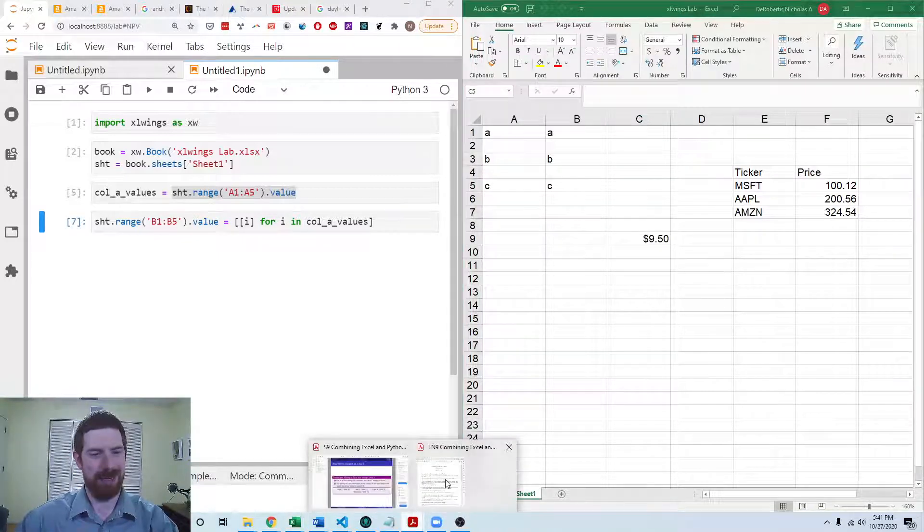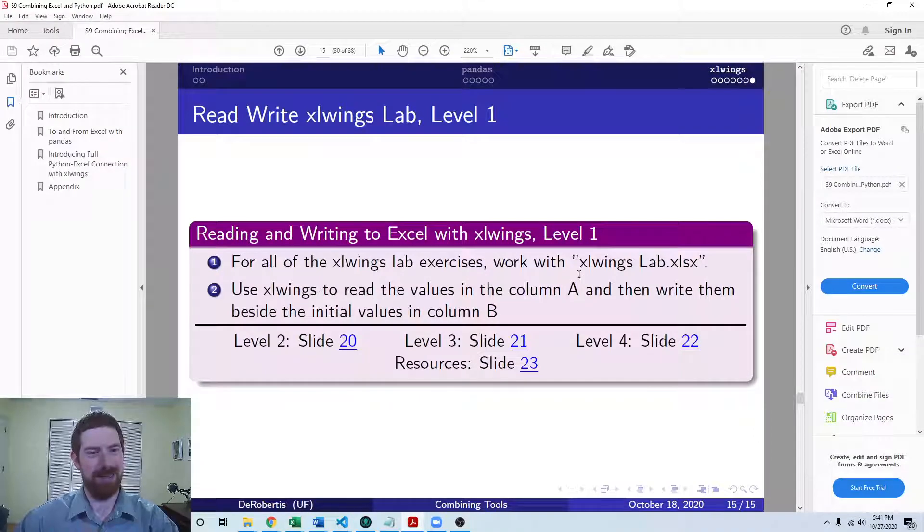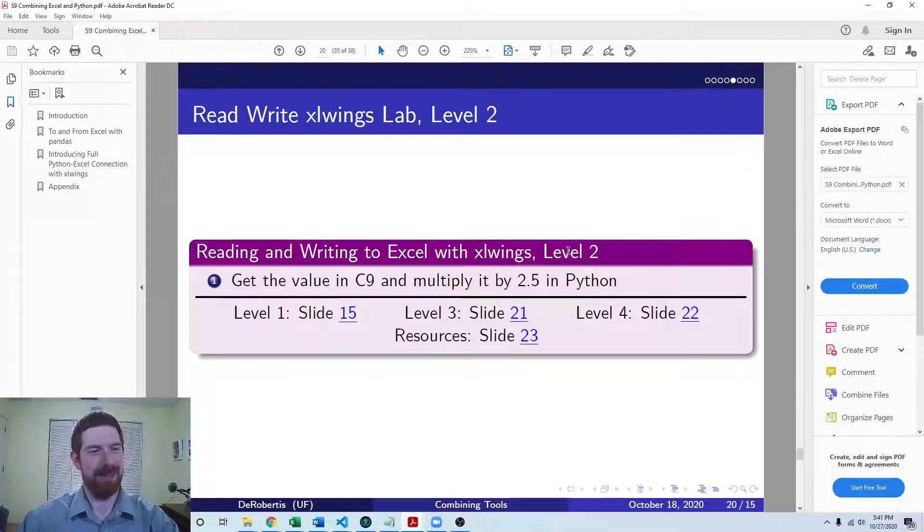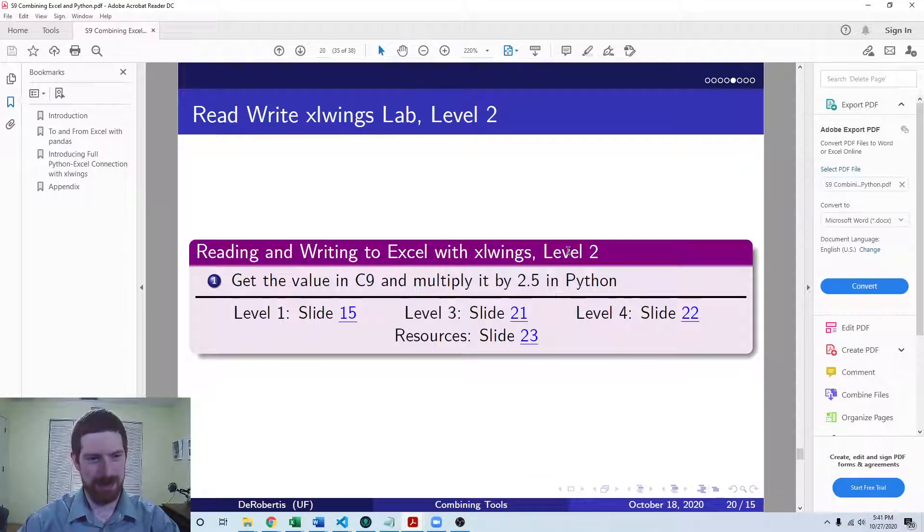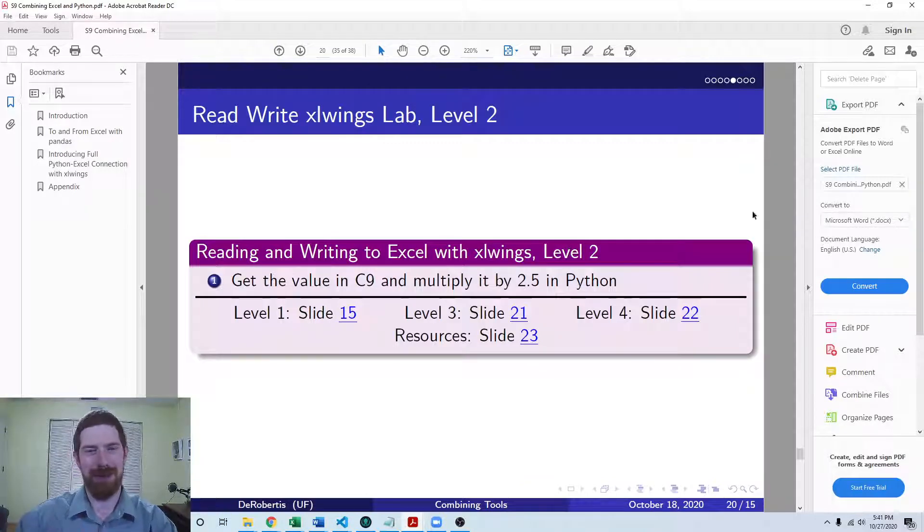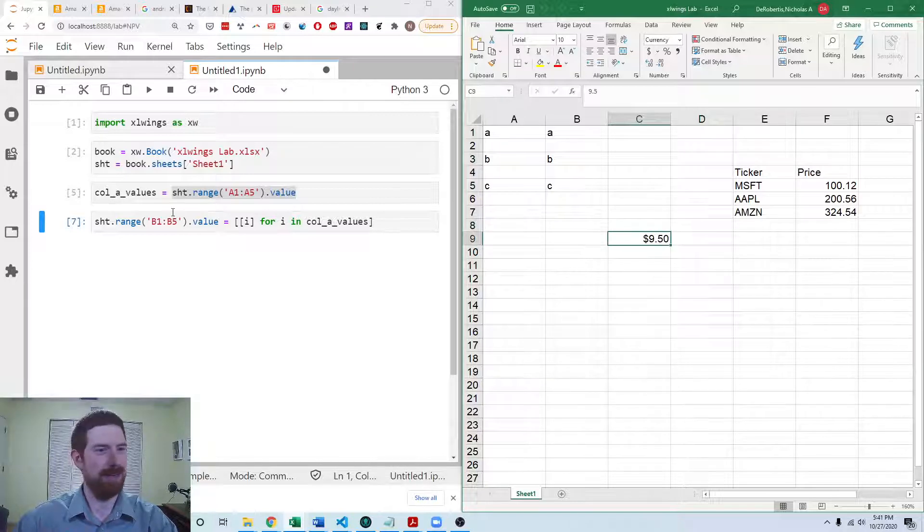So that's the first exercise. The second exercise is then to take the value in C9 and multiply it by 2.5 in Python. So the value in C9.